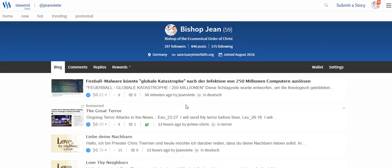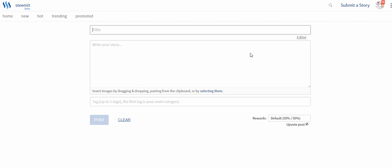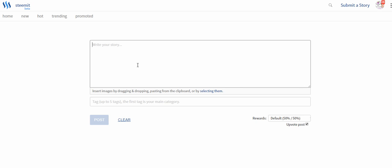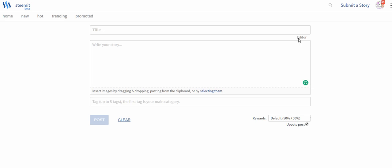Hey guys, I'm Bishop Jean and oftentimes people ask me how to start with Steemit, so today I just want to show you how to write your first article. You see this is my account for example, and you see there's a submit a story button. So you go there and actually this is what you see first.